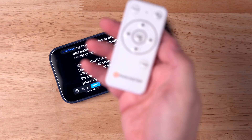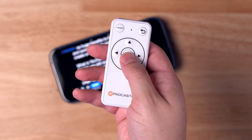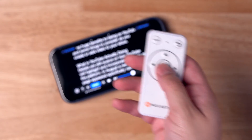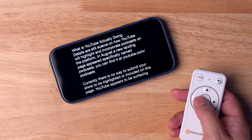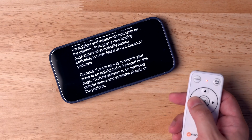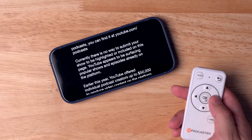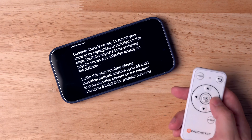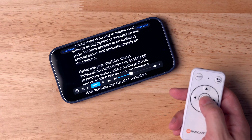The Padcaster actually comes with a remote in the box. It will connect to your mobile device via Bluetooth and allow you to control the teleprompter with the remote. You can slow down the text, speed it up, and start and stop with the OK button.